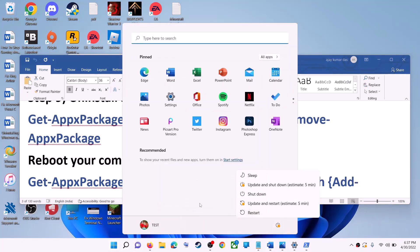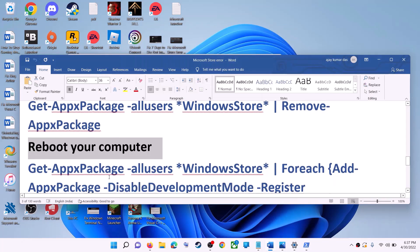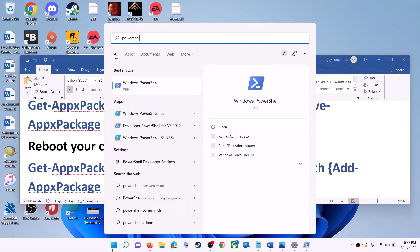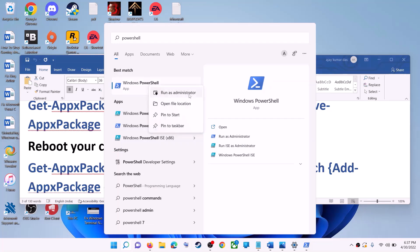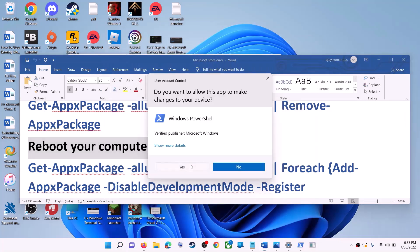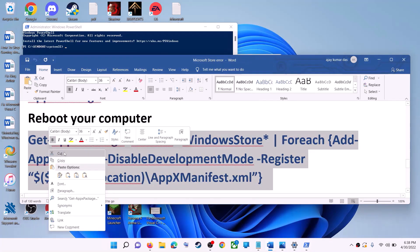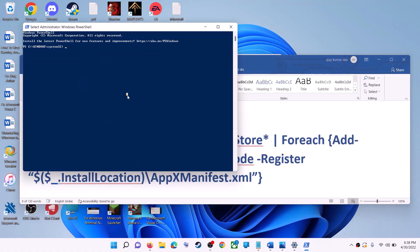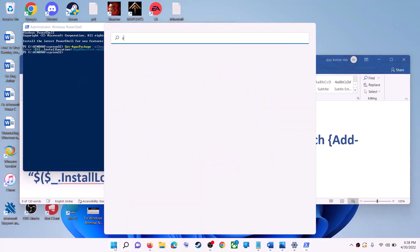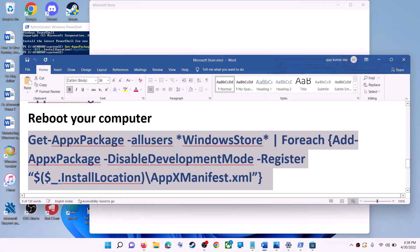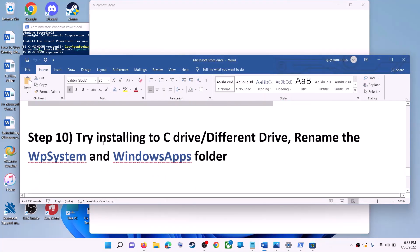After the restart, open PowerShell again — type 'powershell', right-click on Windows PowerShell, and click Run as administrator. Click yes to allow. Now run the second command: copy it from the video description, paste it, and hit Enter. This will reinstall Microsoft Store on your computer. Then open Microsoft Store and use it.